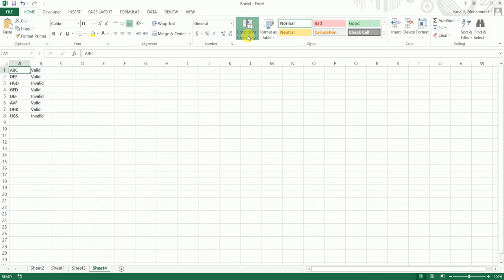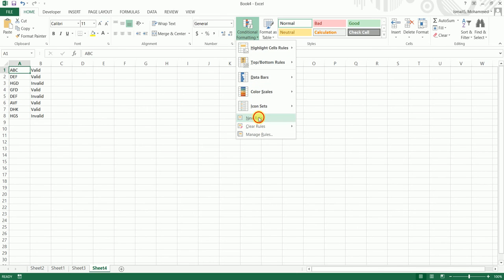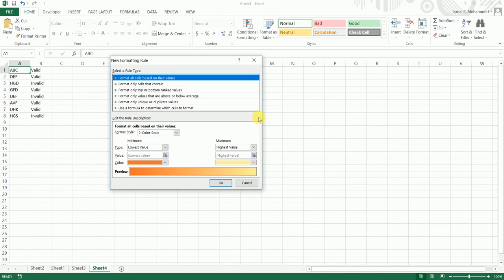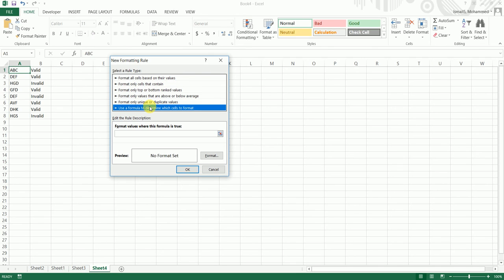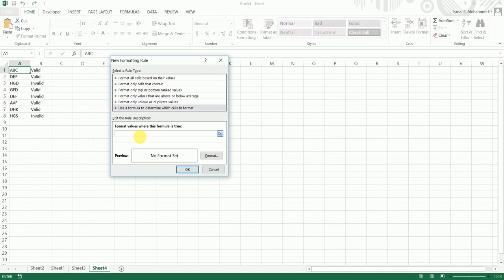I'm going to click on Conditional Formatting, then click on New Rule, and select 'Use a formula to determine which cells to format.' Over here I'm going to type in dollar sign B1 — this is where the valid or invalid value will be picked up. The dollar sign is used to freeze the column.